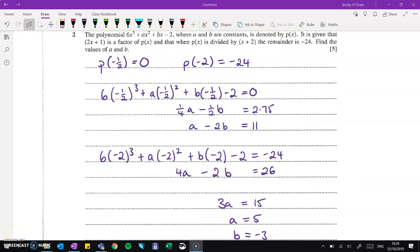For question 2, we are using the factor and remainder theorem. If 2x plus 1 is a factor, then putting in minus 1 half into the polynomial gives 0. When we divide x plus 2 into our polynomial and get a remainder of 24, that means putting in minus 2 gives minus 24. Working through what that gives in terms of a and b, we get simultaneous equations, and the solution is a equals 5 and b equals minus 3.